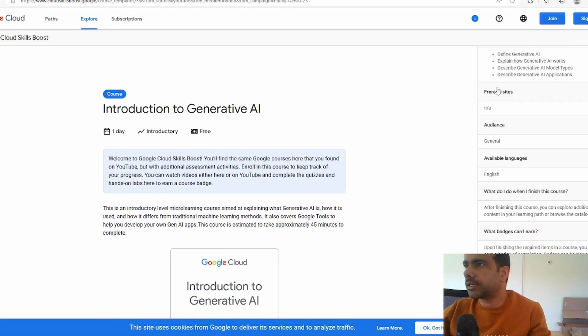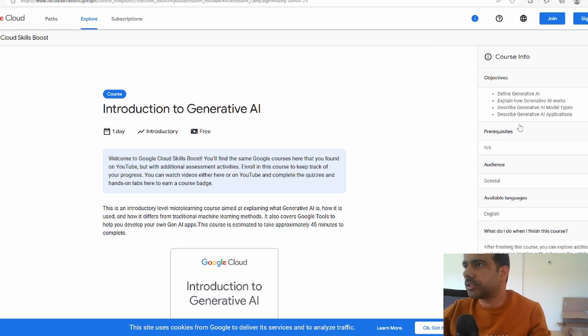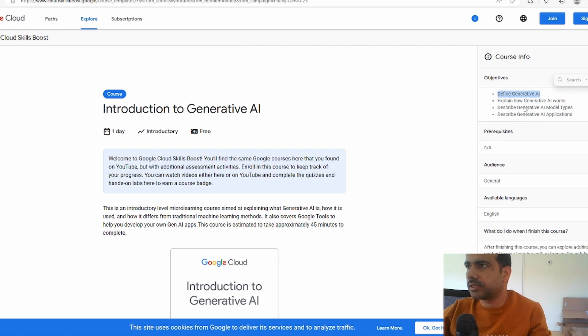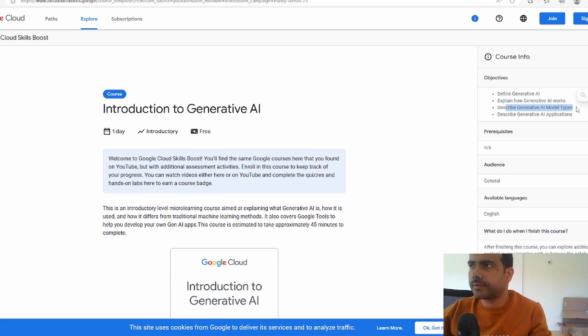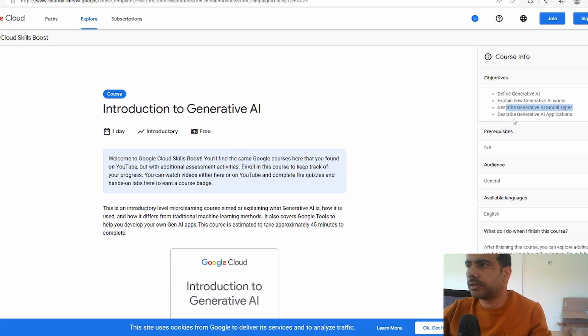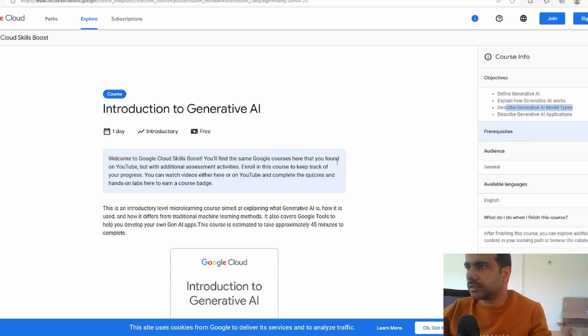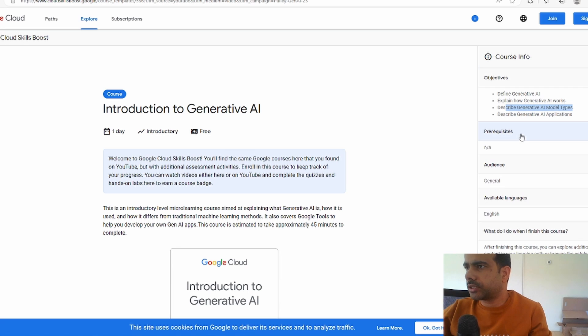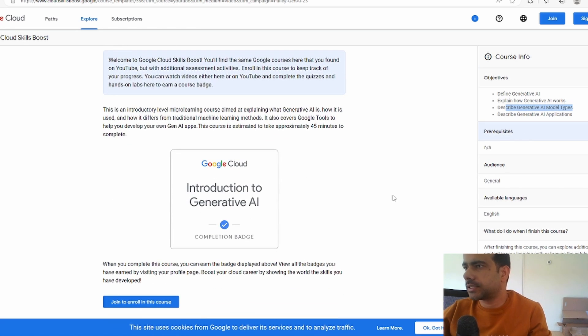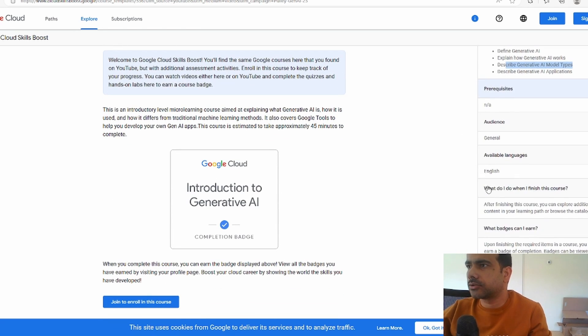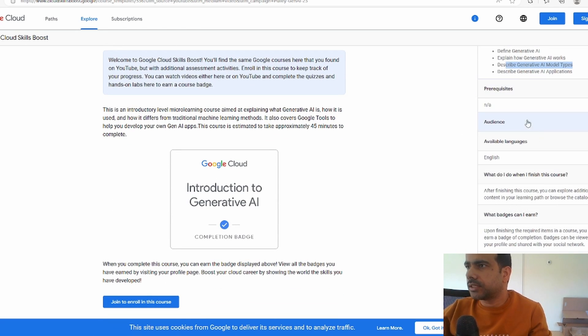So what exactly is the prerequisite? Well, the objective is to learn what is generative AI, how generative AI works, and then description of generative AI model types and what kind of applications that can be built out of generative AI. There is no prerequisite, as in, you can be a complete novice and still take this course. Anybody can take this course.